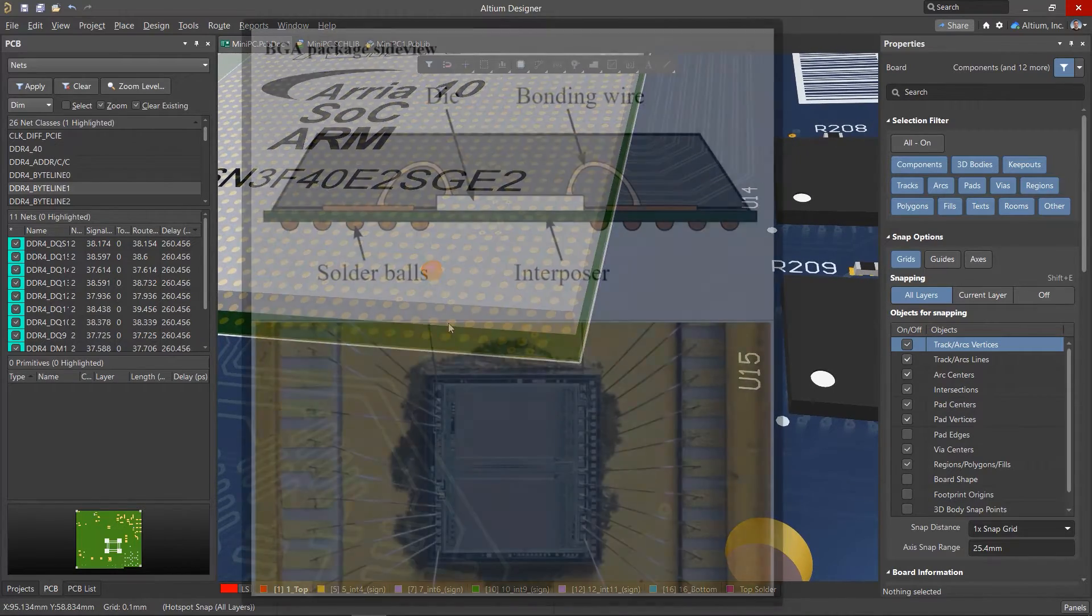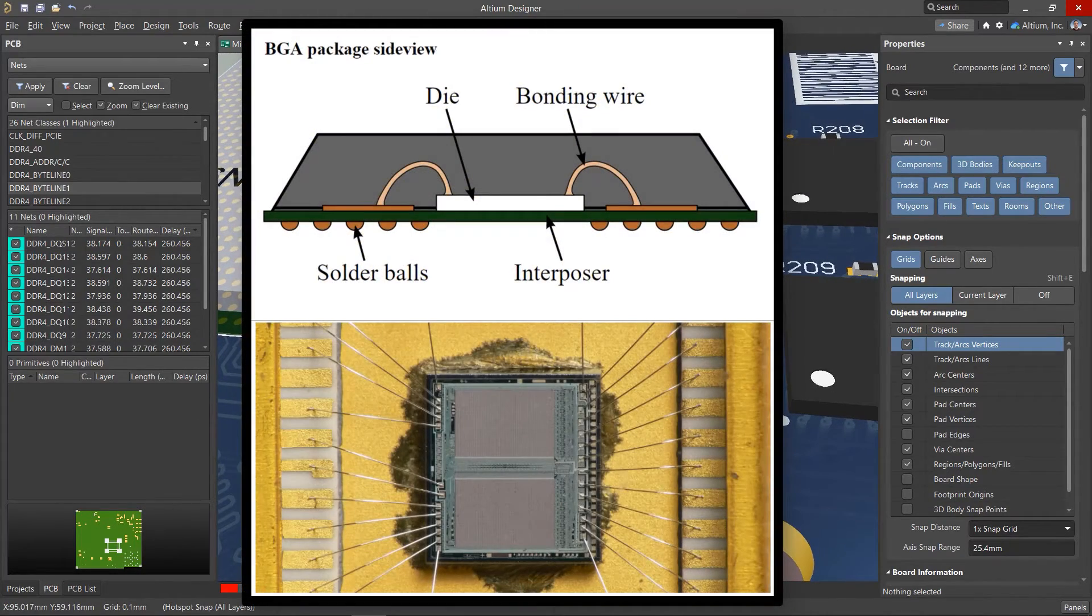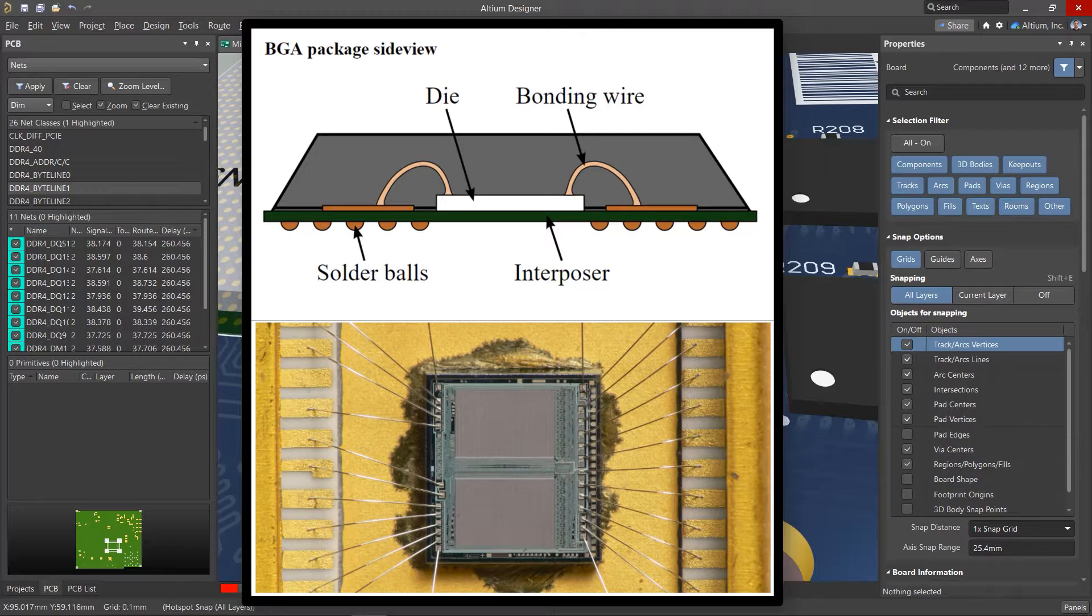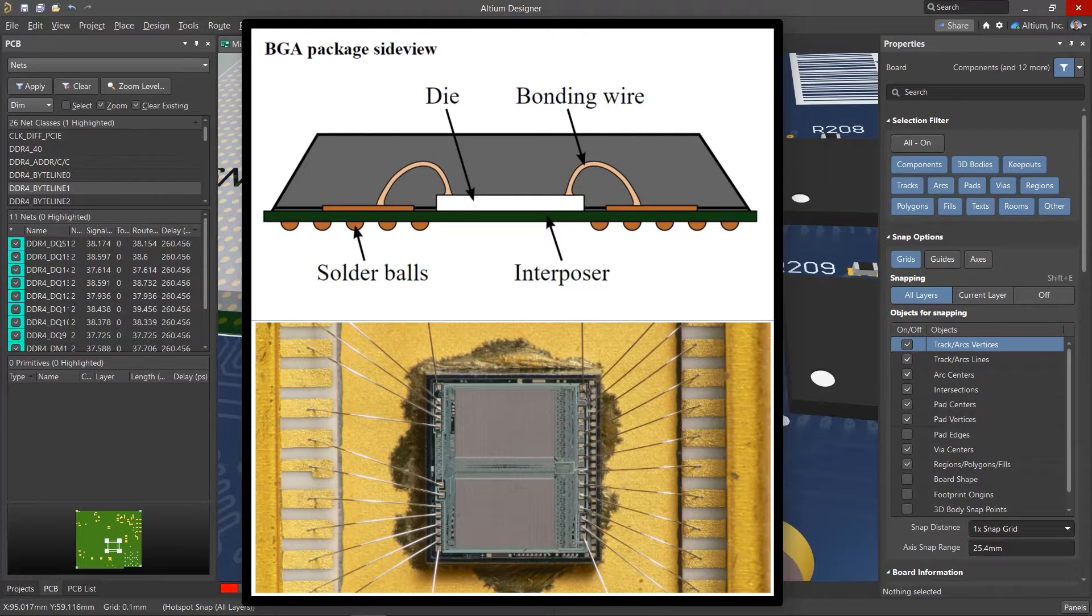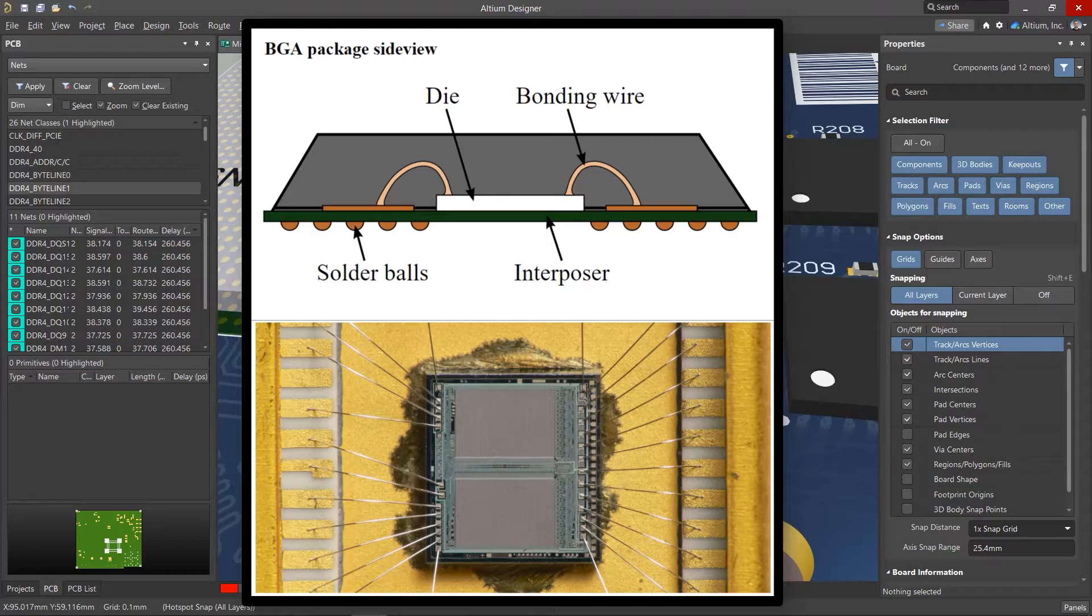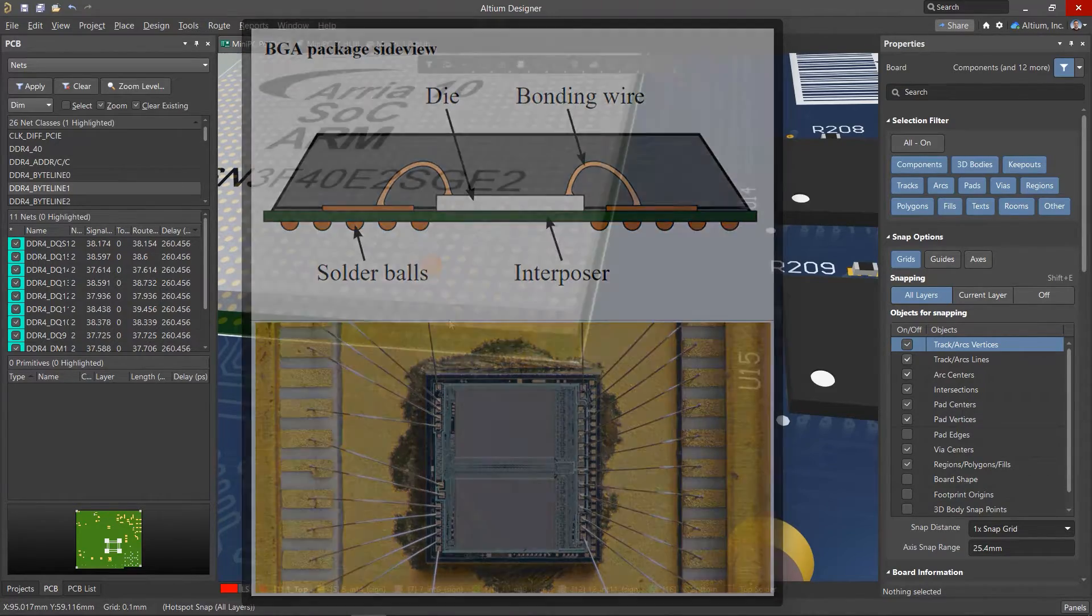If you study the structure of microcircuits, you can see that the contact pads are soldered with wires directly to the crystal. The lengths of the connections of the pads to the crystal can differ significantly from each other, which can introduce a noticeable mismatch in the signals. This is especially crucial at frequencies above 500 MHz.